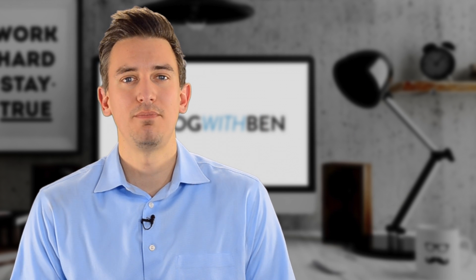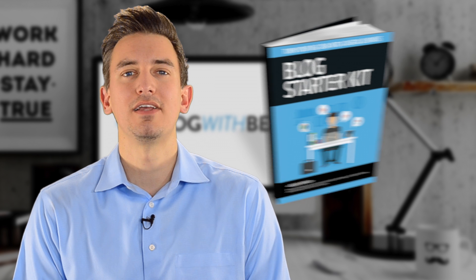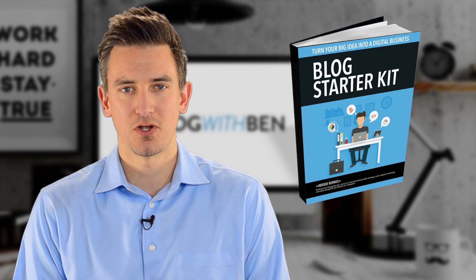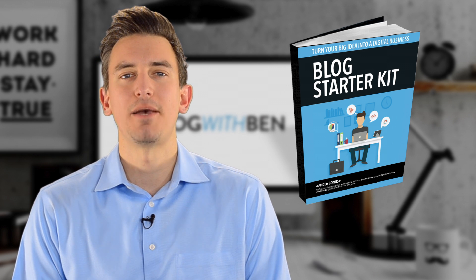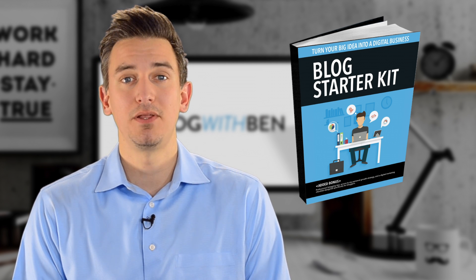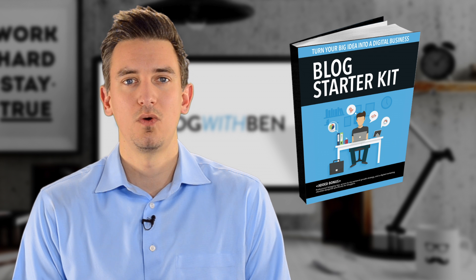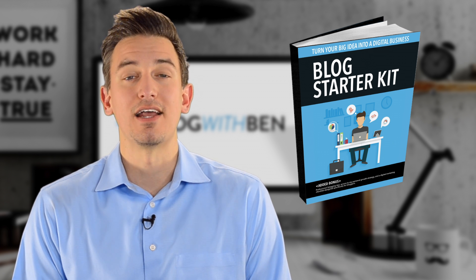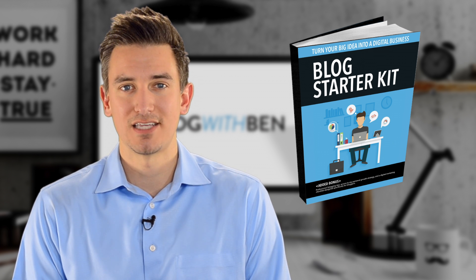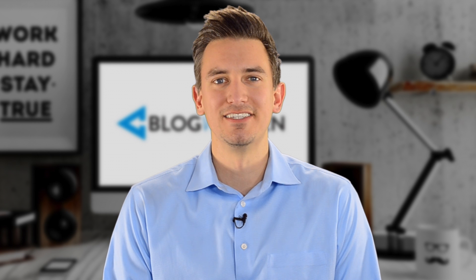Before we get started, be sure to grab your free copy of the blog starter kit. Inside I show you step-by-step how to build, grow, and monetize your blog, and I also show you how to set up your blog as a business. With that being said, I'm glad you're here and I can't wait to see what you create. Let's get started.